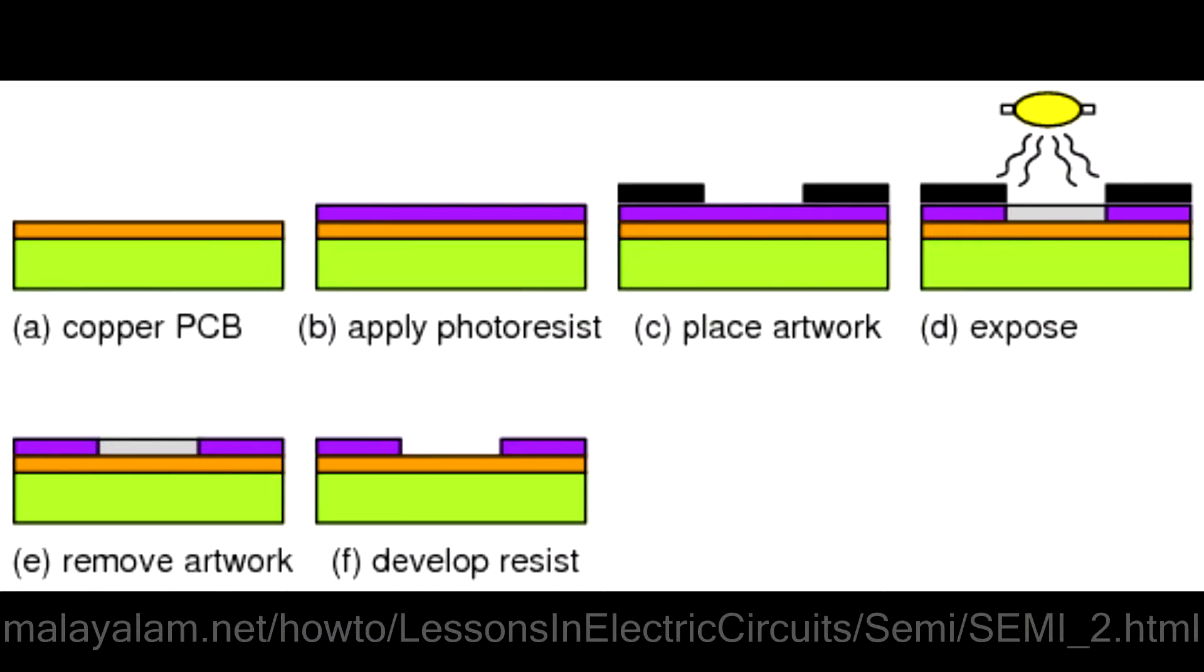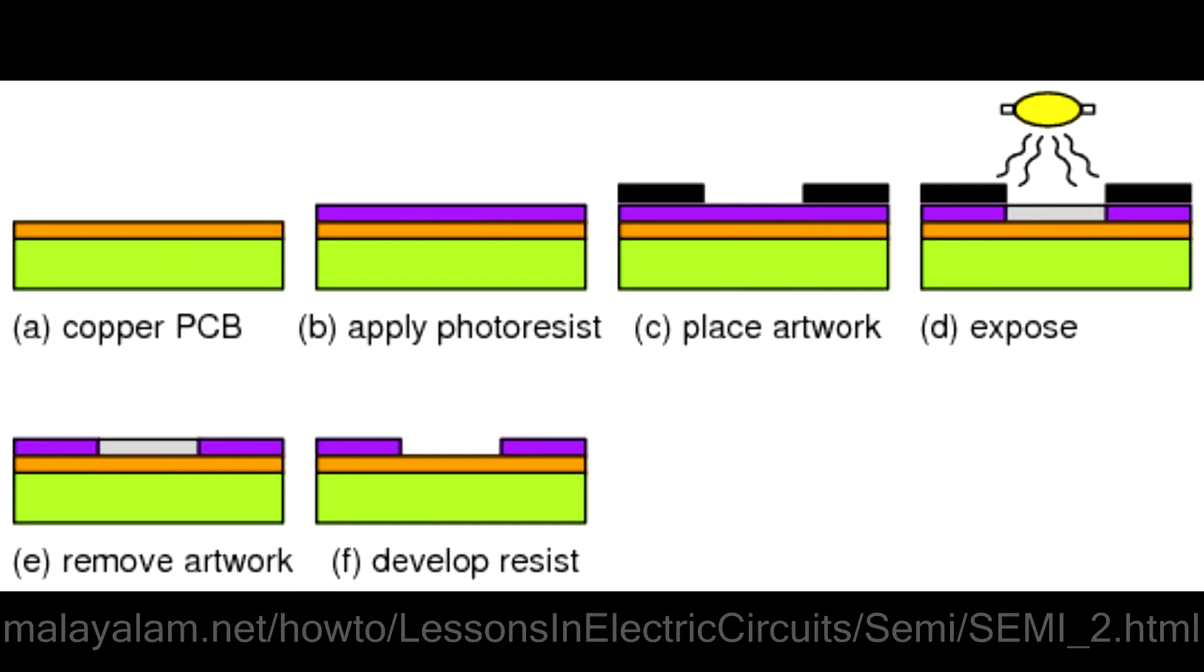One of the absolutely essential processes done in fabrication is called photolithography. This process is essentially imparting patterns on the surface of wafers. This is done by first covering the wafer with a substance known as photoresist. This substance reacts when exposed to high-intensity light and actually changes its properties. Using a mask to block light from reaching certain areas of the wafer, patterns can be marked onto the surface.